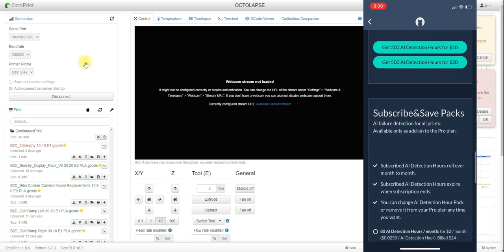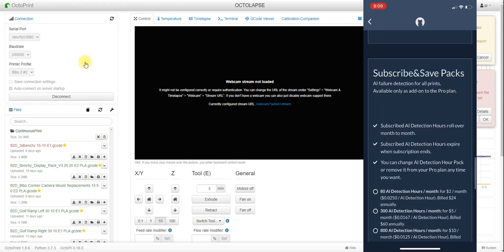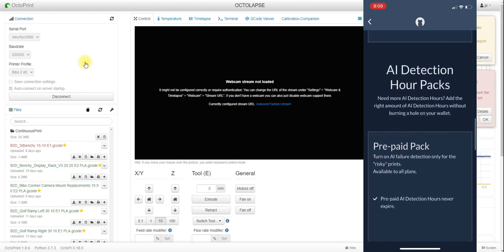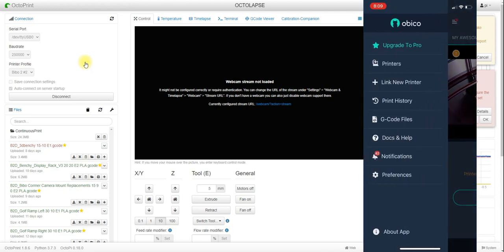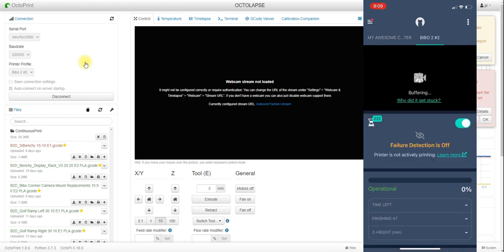I haven't had a print stopped by the AI detection yet, but my camera is set up in such a way that the gantry is over the print primarily — especially on smaller prints — so it would be really hard for the AI to detect a failed print unless I had Octolapse or something similar running to keep the gantry out of the way. That said, this is a very easy install, especially compared to the old Spaghetti Detective setup which was a little more involved.